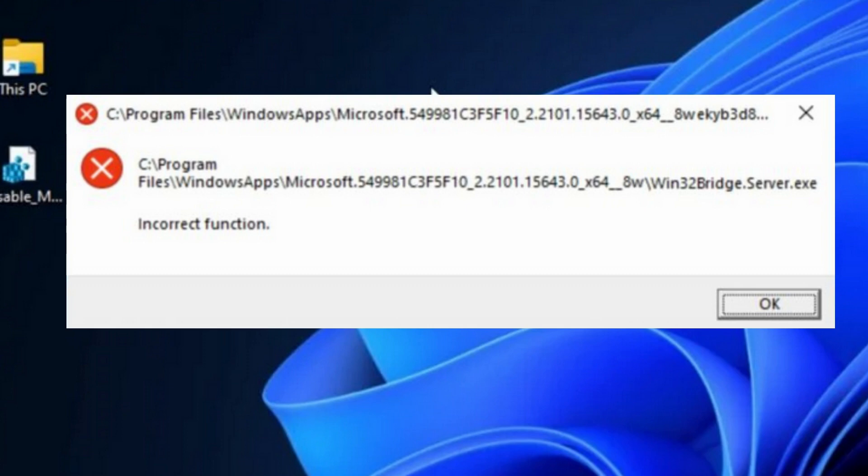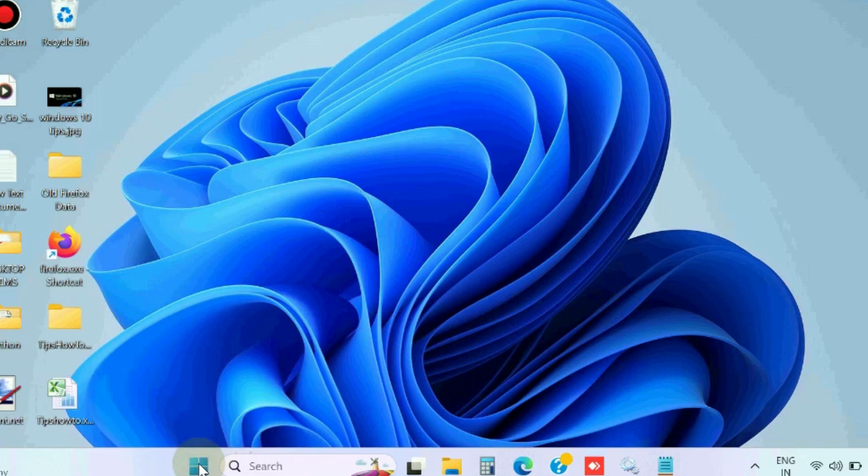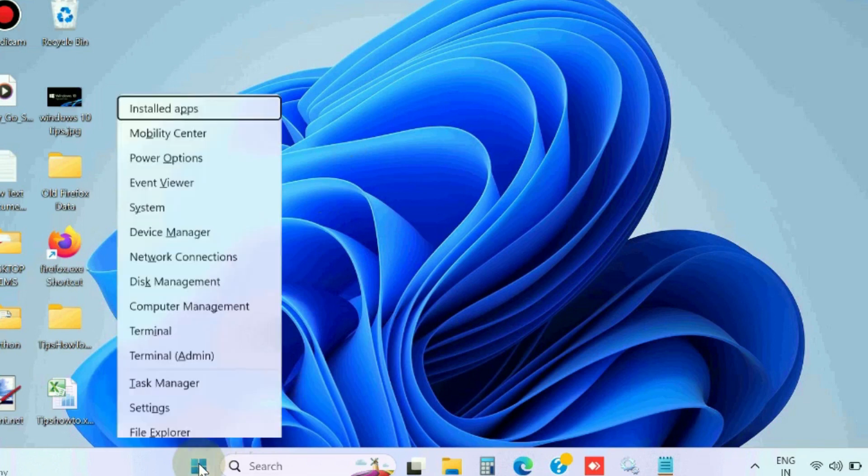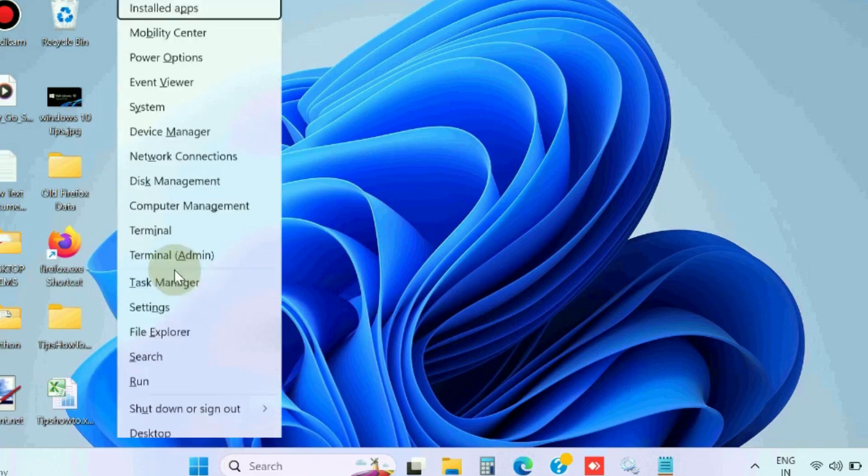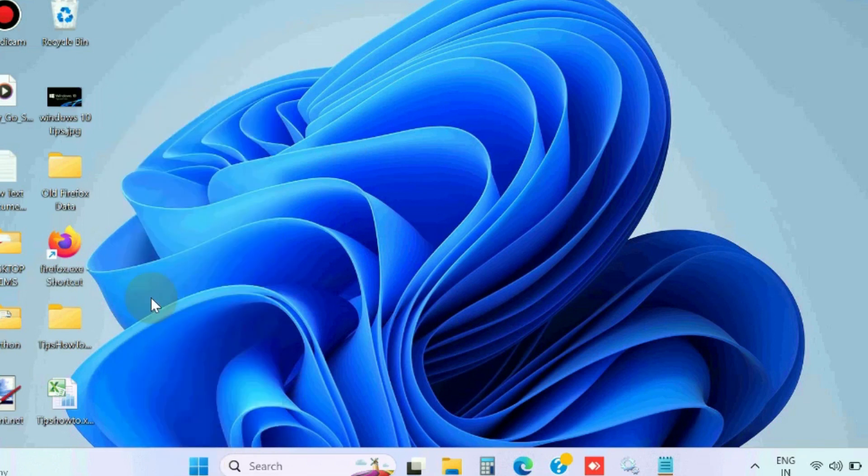Hello guys, how to fix win32bridge.server.exe the incorrect functional error in Windows 11 and Windows 10. This type of error can appear on your computer randomly with various error messages. The annoying thing about this error is that it can show up at any time and disrupt your activities.